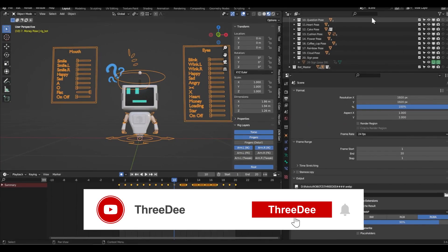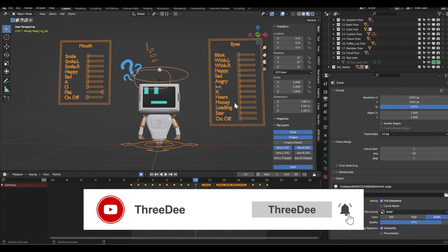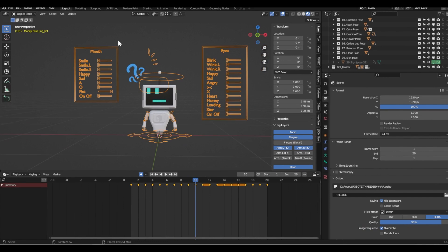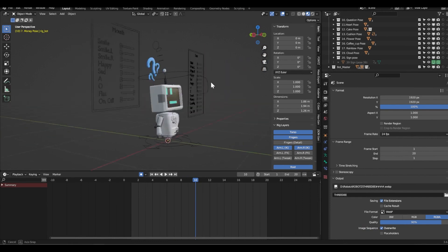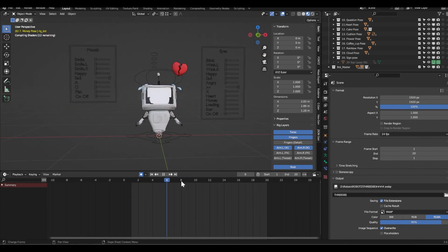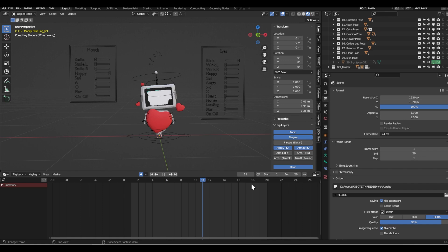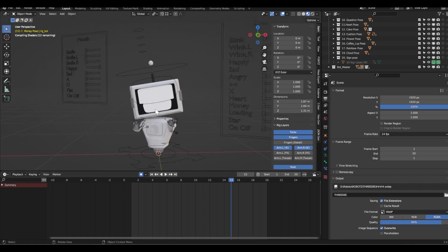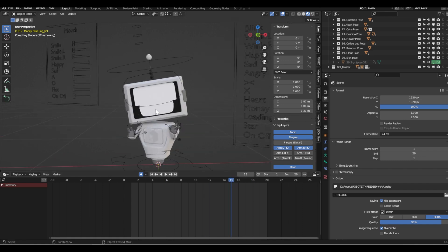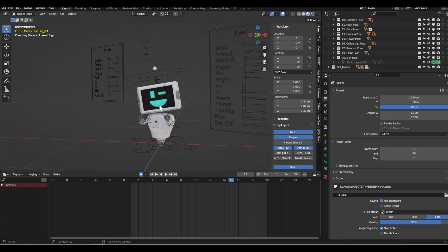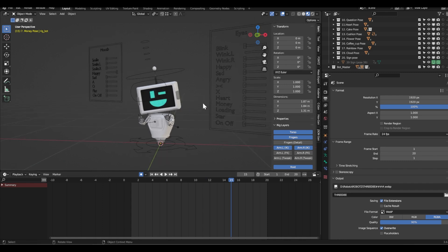So you just open Blender and you see the robots here. So what can we do here? The cool thing is that in the timeline we have the poses, so you don't have to create them yourself. You can see it's working nicely.